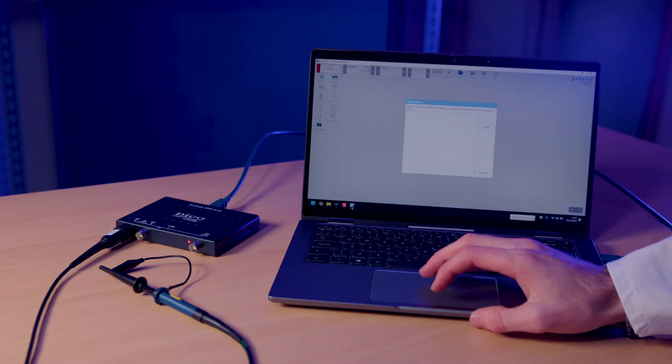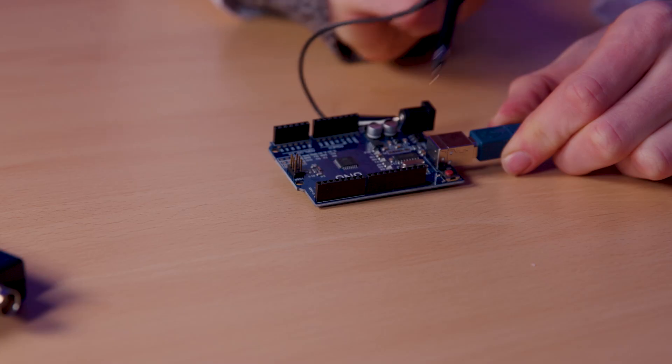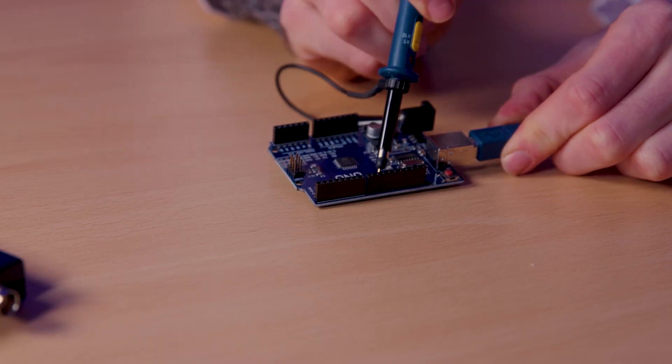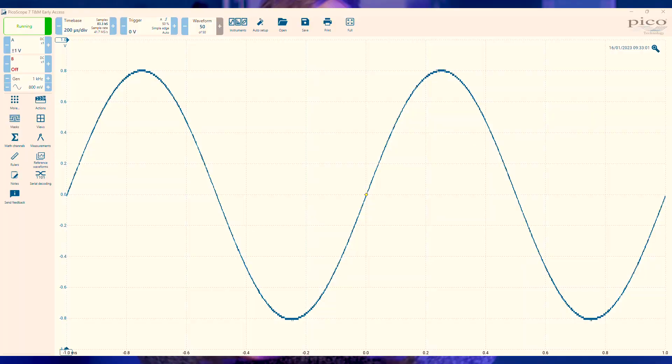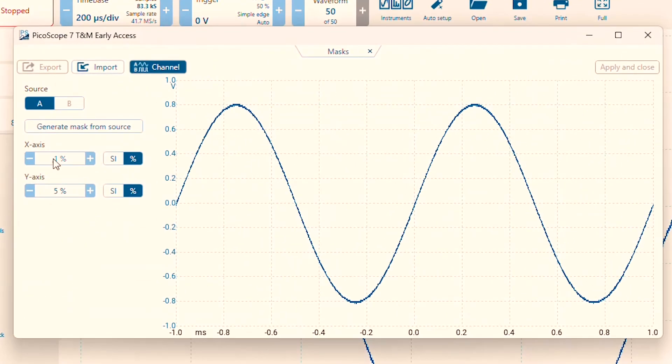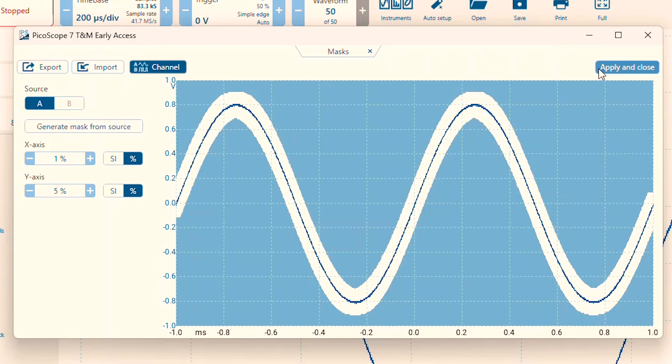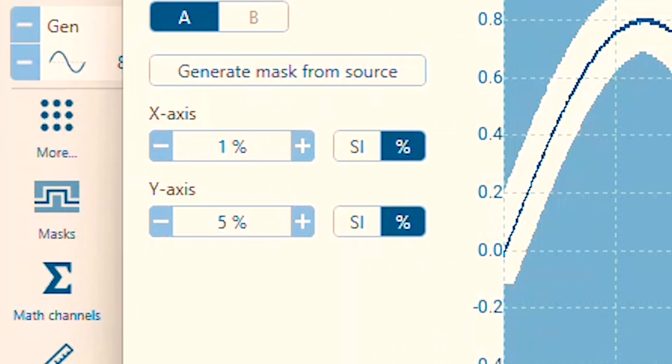Setting up a mask is simple. Launch PicoScope 7, plug in your PicoScope and get your signal probed up. Once everything is stable and visible, launch the mask dialog and click generate mask from source. This will create a mask in blue generated around your signal by an offset defined by these x and y values.